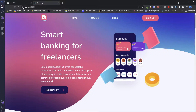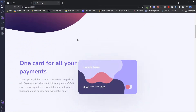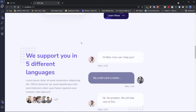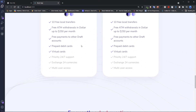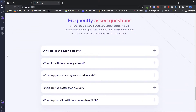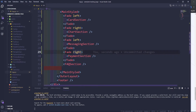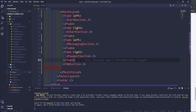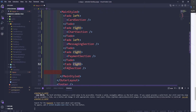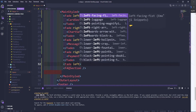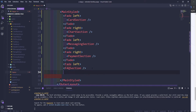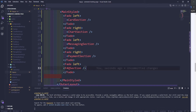We didn't do the FAQ section yet — it's the FAQ section. So the FAQ section will be coming from the left side. We set left and then close the Fade. Now it's going to be coming from the left side. As you can see here, it's coming from the left side.